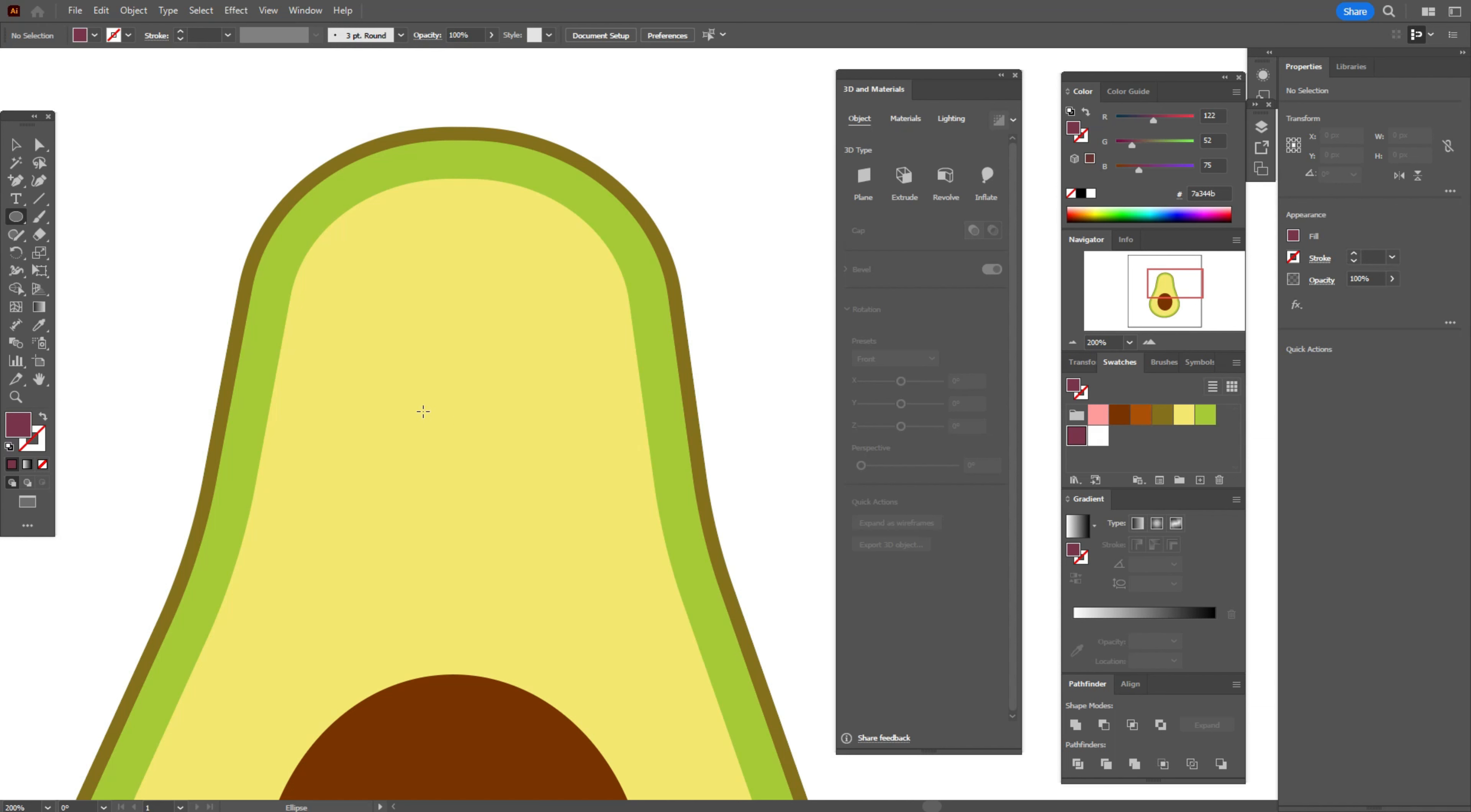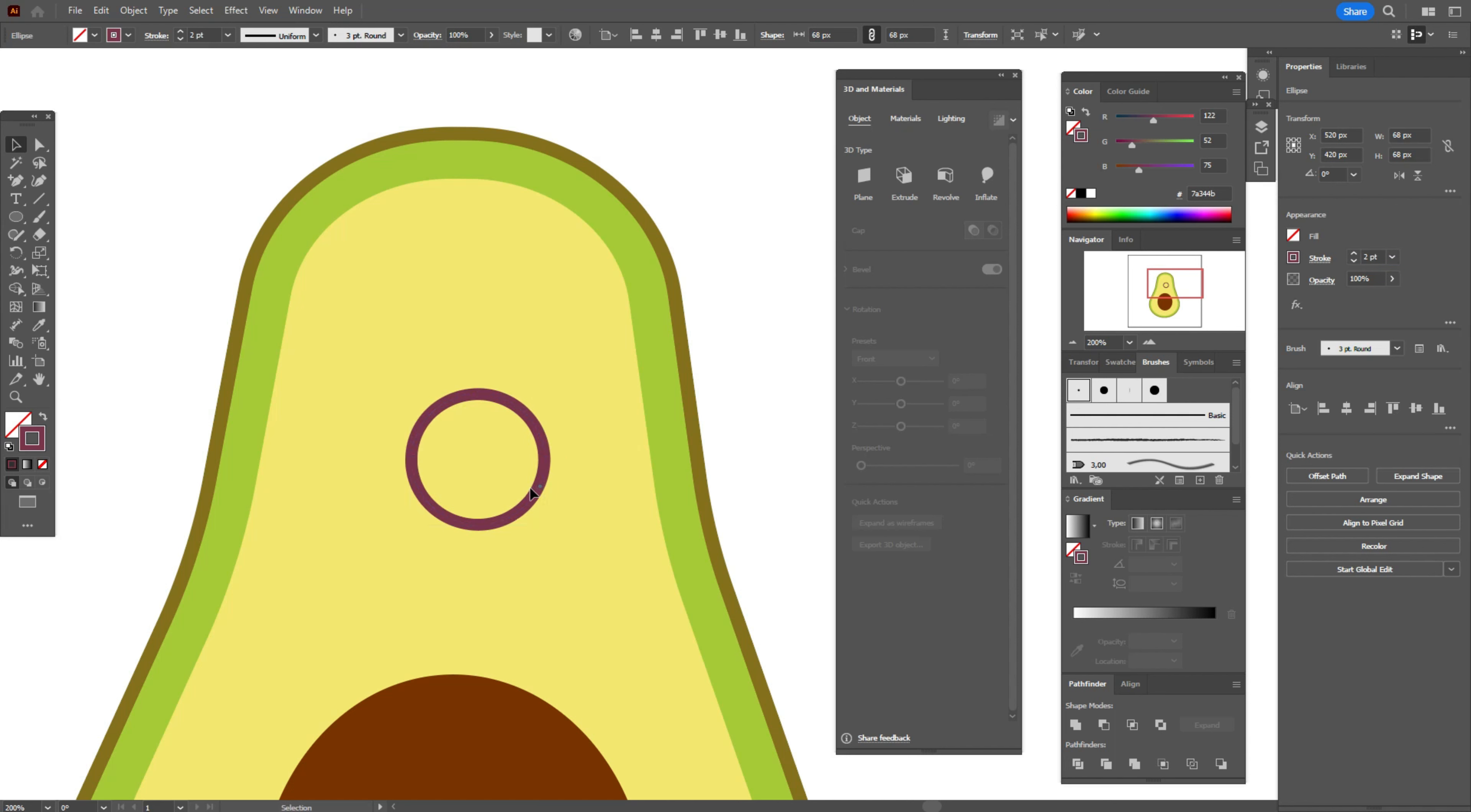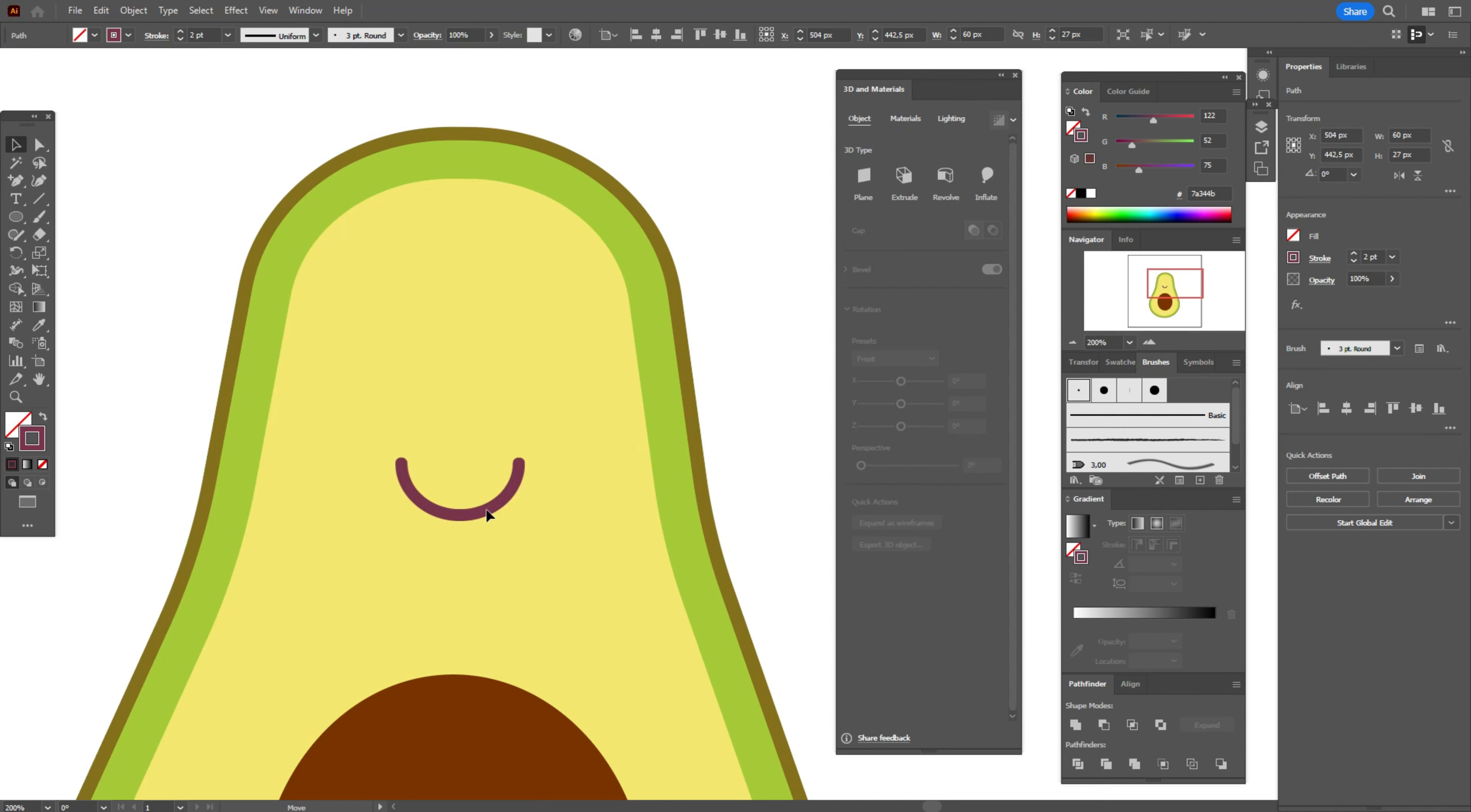And ellipse tool. Create the ellipse. Change fill to stroke. Take that brush. Direct selection tool. Move it here. Select that point. Delete. Now let's squeeze it a little and make it a little shorter.